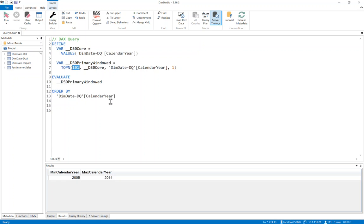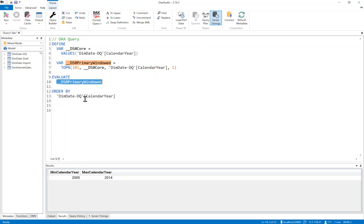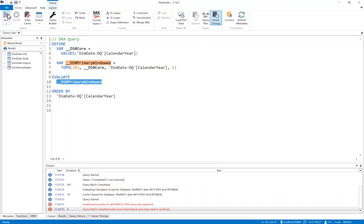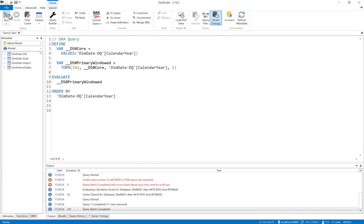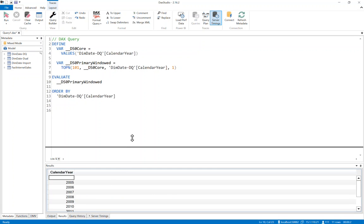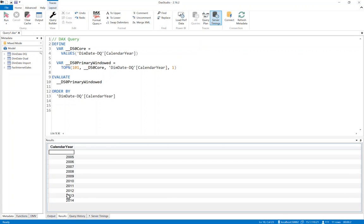And then what we're going to do is we're only going to grab the top 101 values. In my case, that's still going to return all the rows. This would be useful if perhaps your slicer was over a column with many hundreds of rows. It's not going to grab the whole lot at once. It's just going to grab the first hundred or so and then allow you to page through. And then we simply run the query here. So with our server timing still on, we run the query.